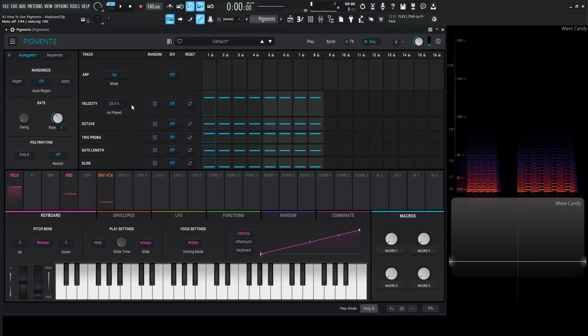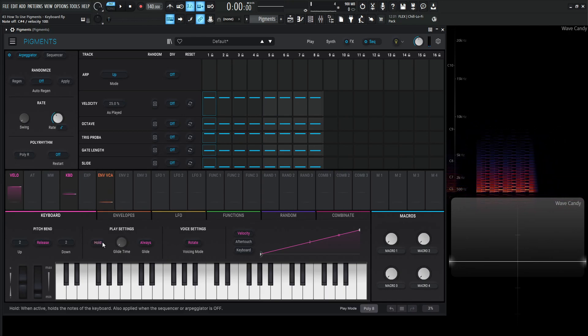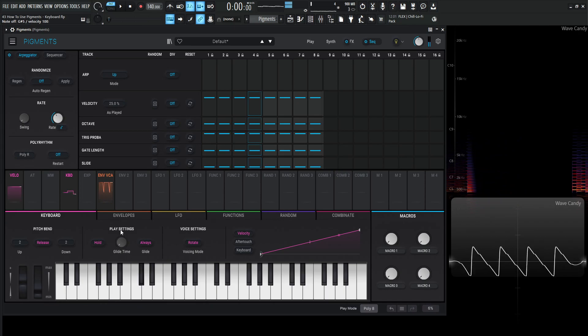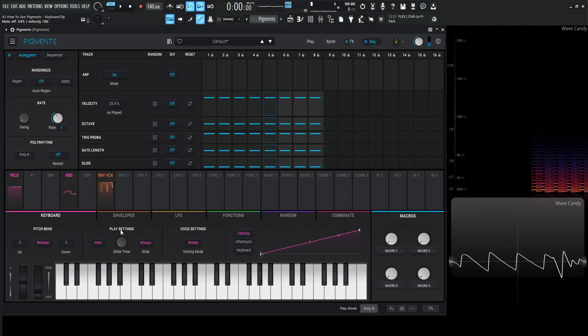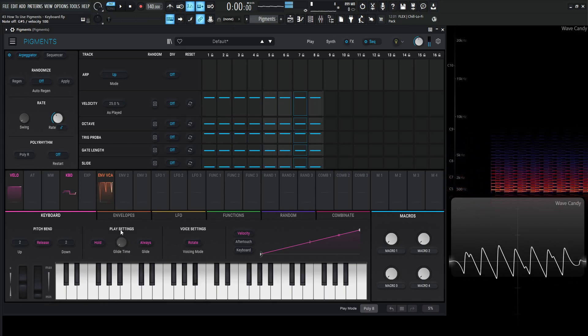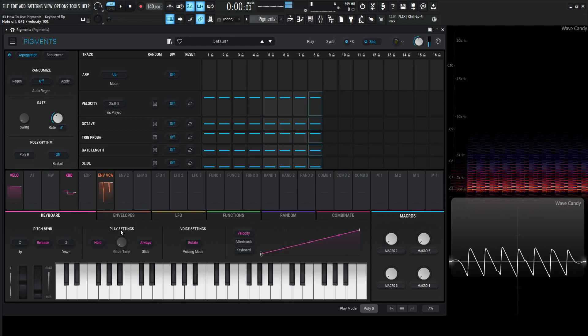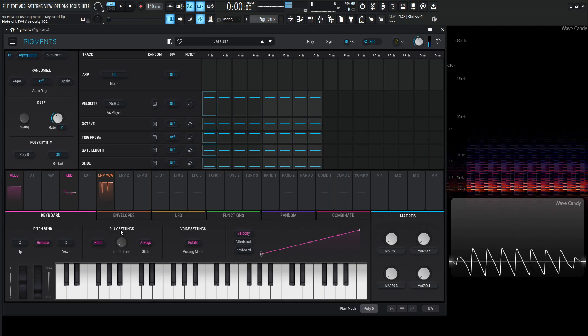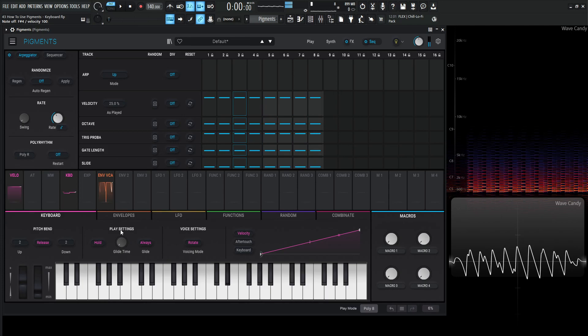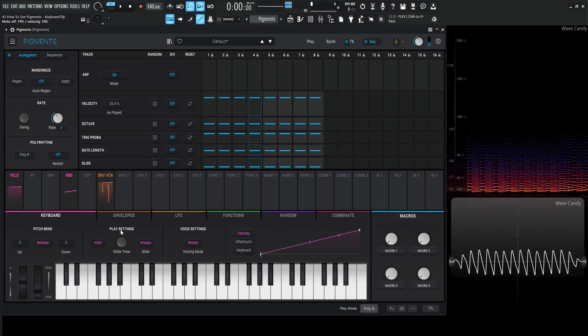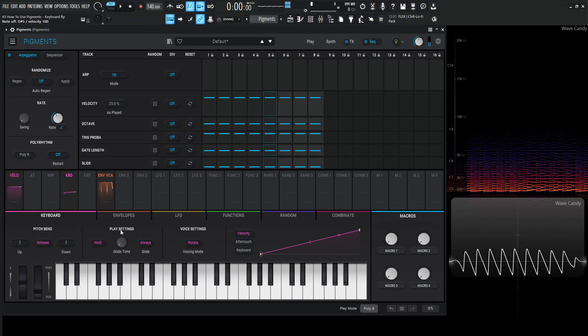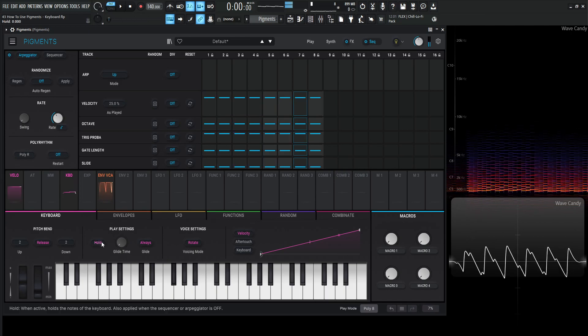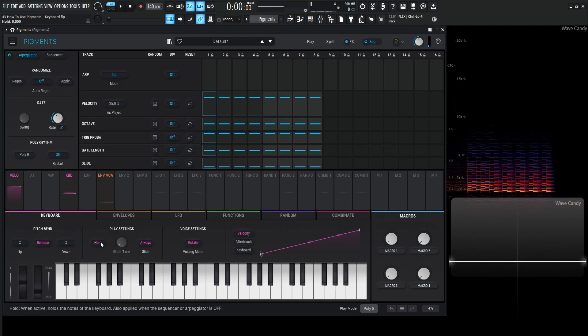We kind of have to hold this note the whole time but if we select hold the synth will hold that note for us. Press it once and I don't have to play with the synth at all. We can do other things while this is going. We can even change chords in the middle of that.